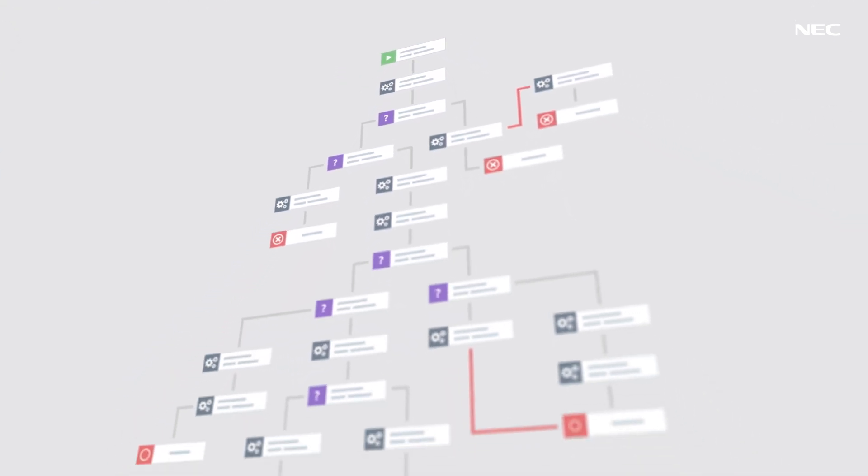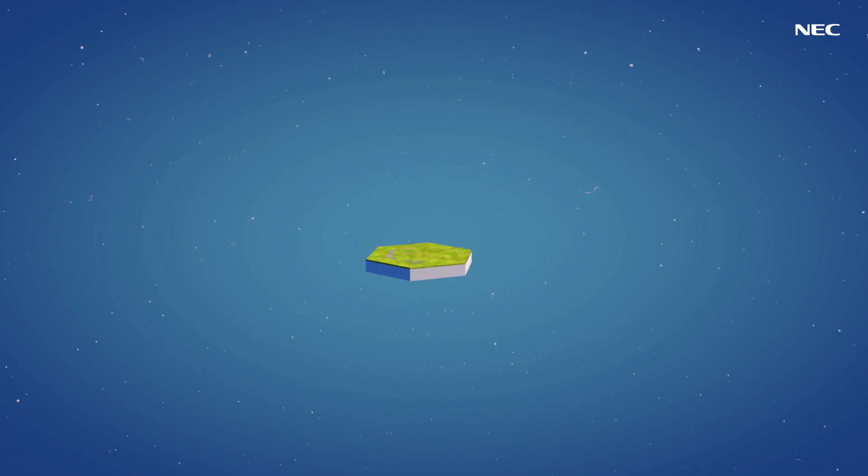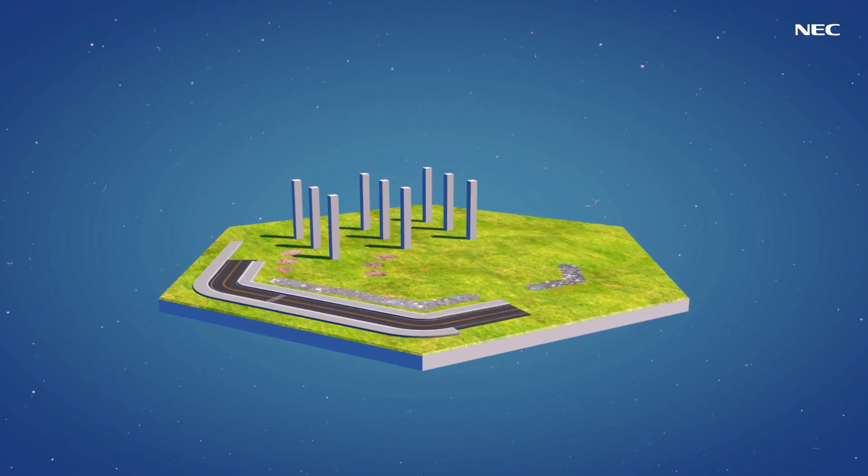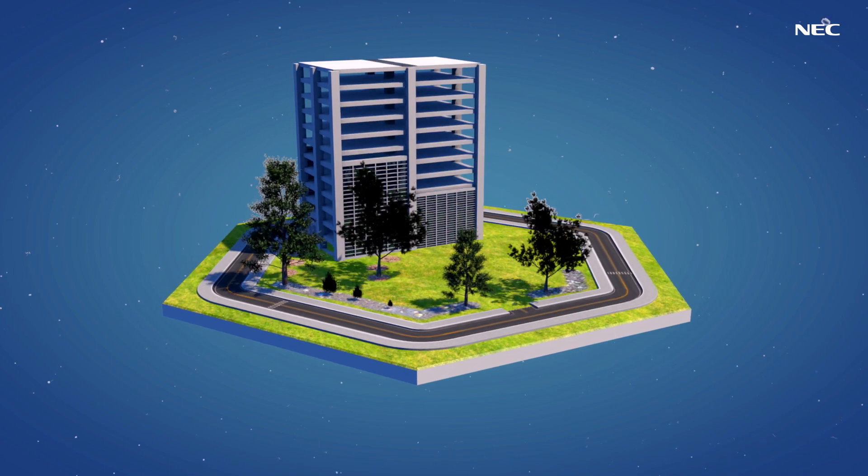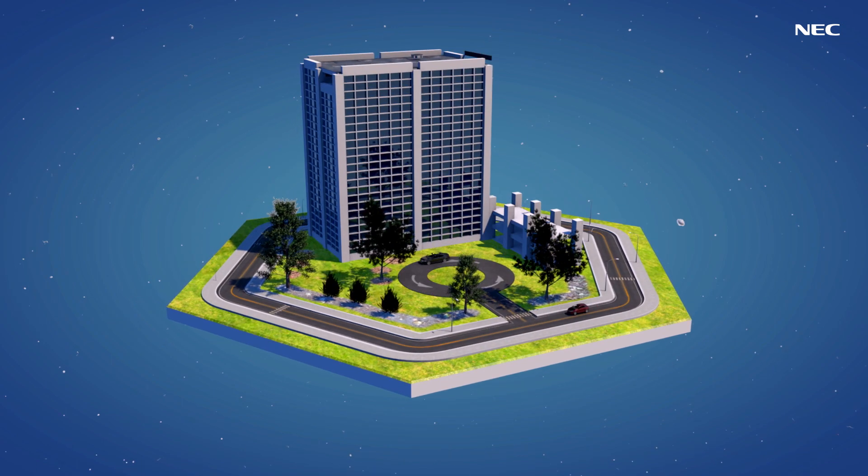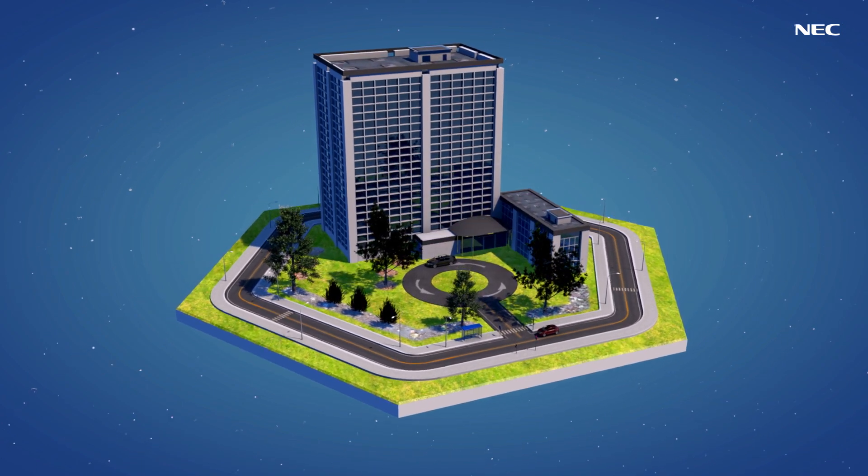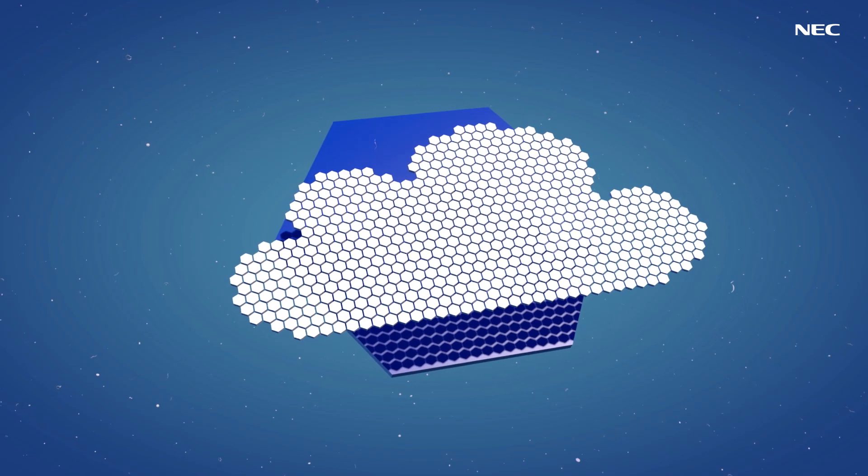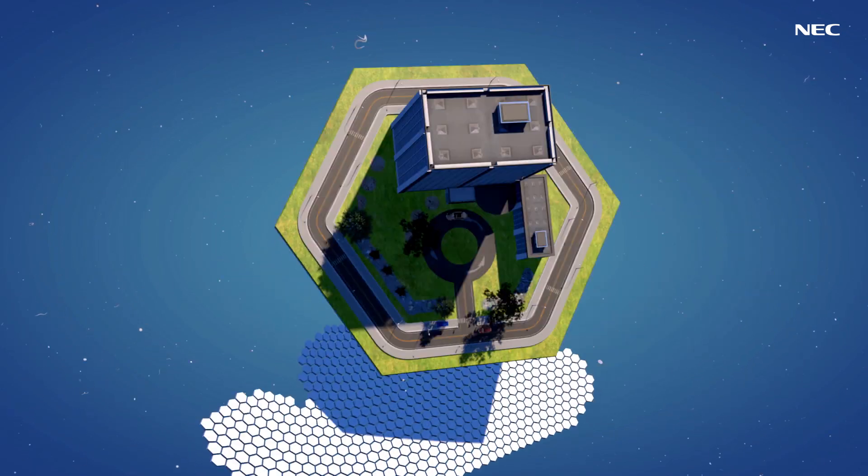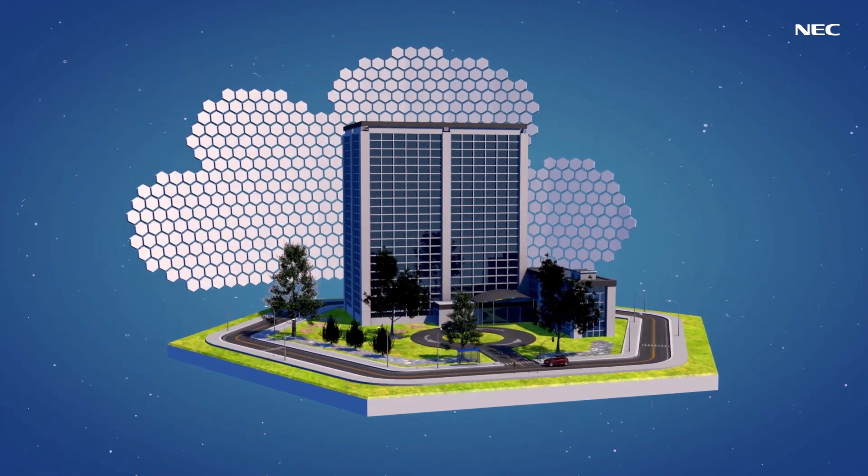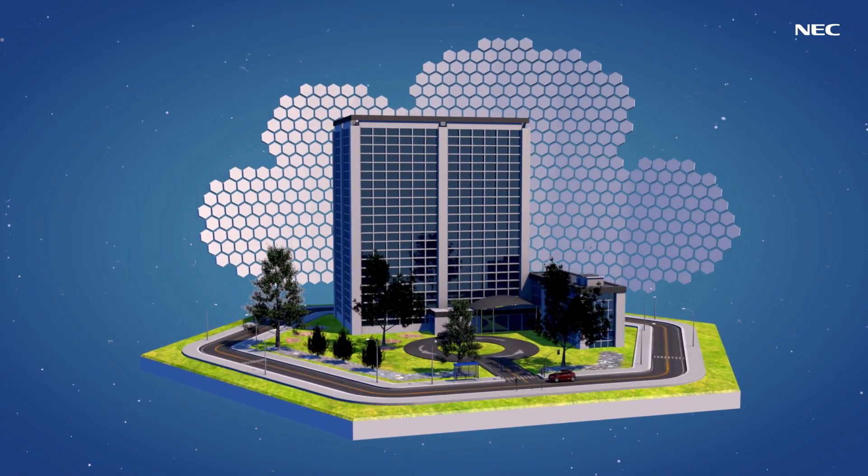Whatever your business needs may be, our Univerge integration platform can accommodate for them. Deployed either on-premise, in the cloud or even in a hybrid fashion.